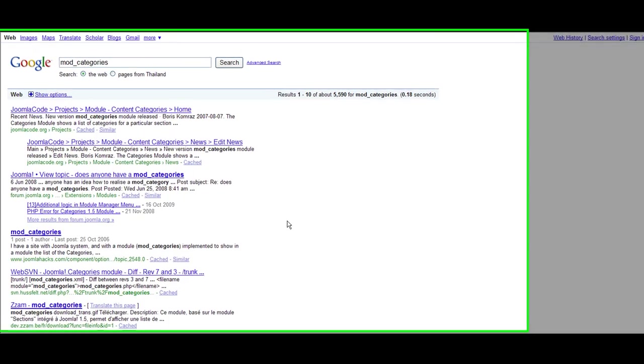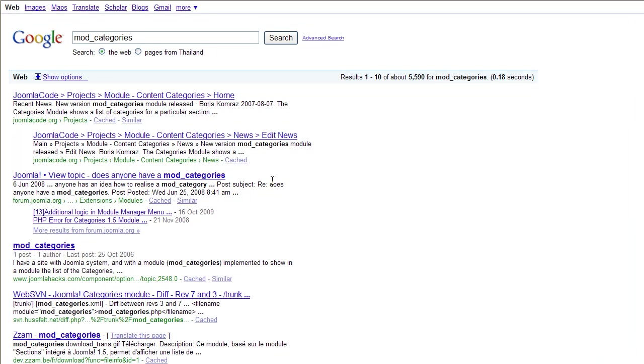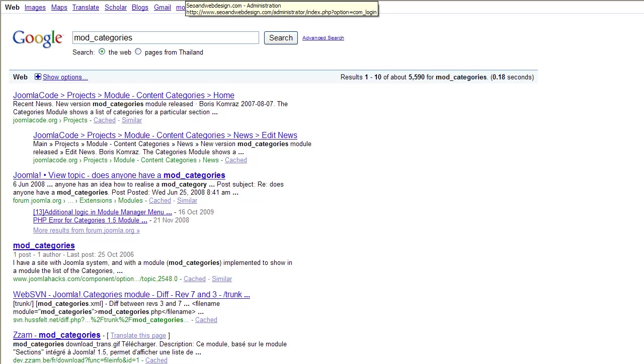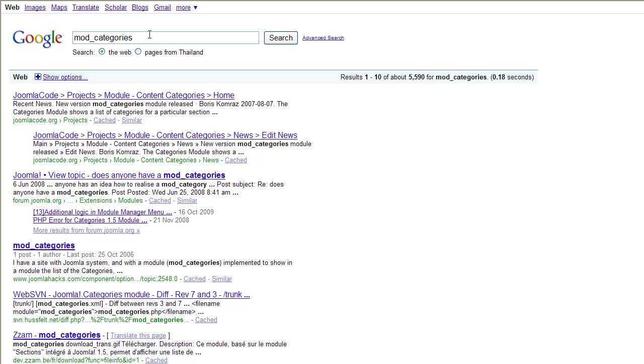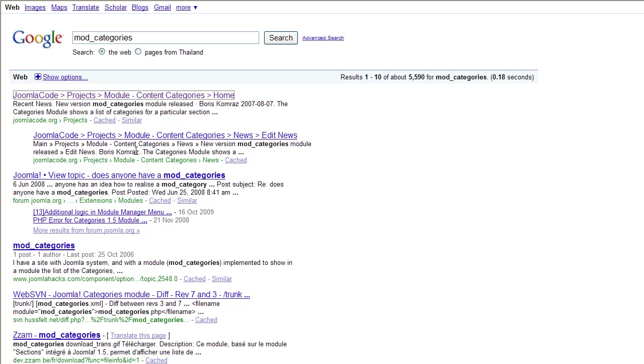Hi everybody, posting another video for Joomla. I've got a very good plugin for Joomla, a module called mod_categories. You just Google this and the first link that shows up is joomlacode.org projects. Just click on this.